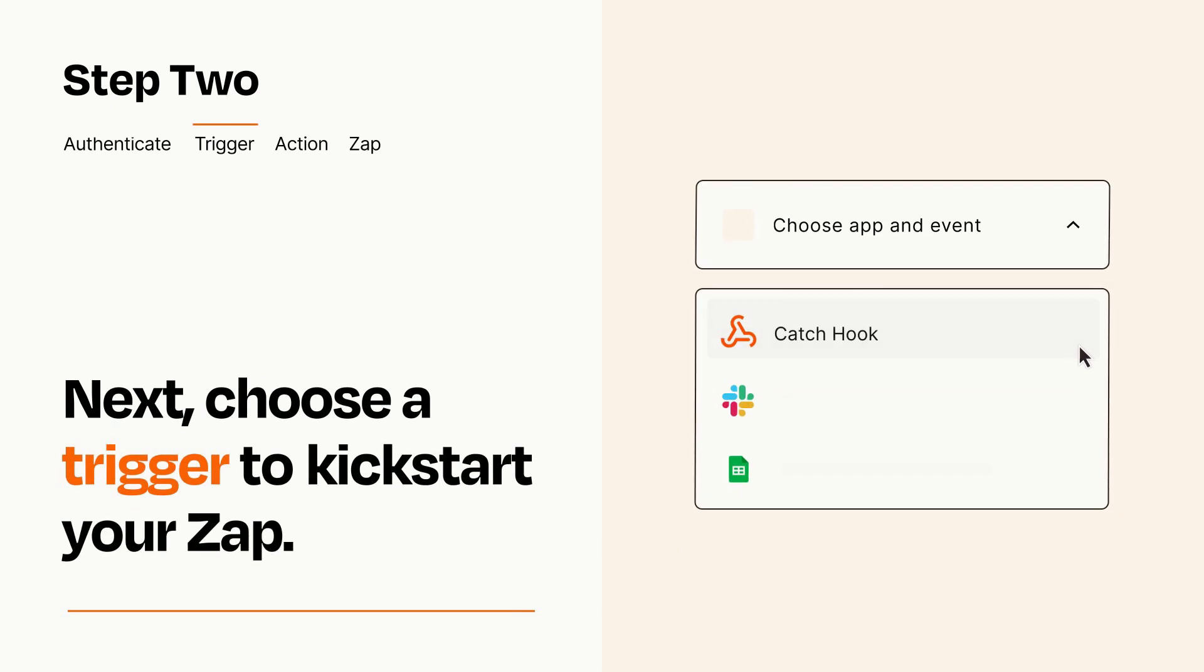Now let's set up your trigger, which is the event that starts your Zap. Pick the trigger event that you want from the list.